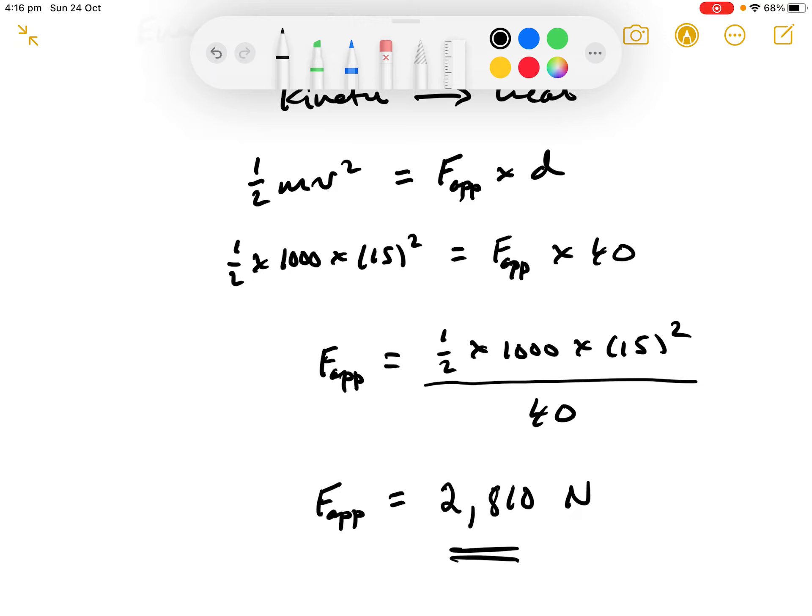And that brings us to the end of Work, Energy and Power, Section 1.3.